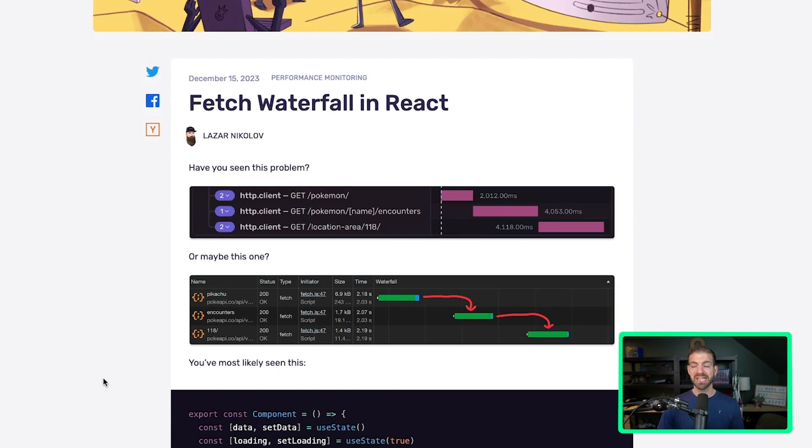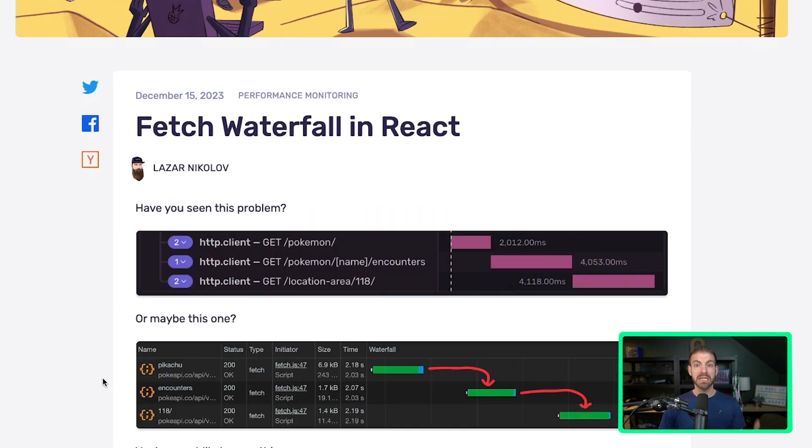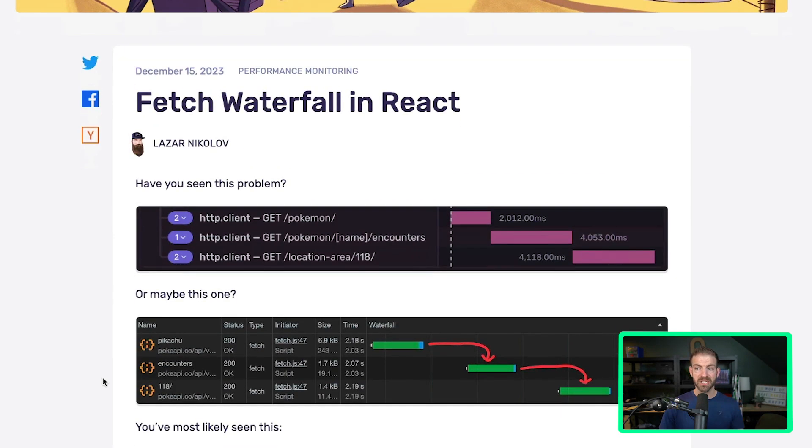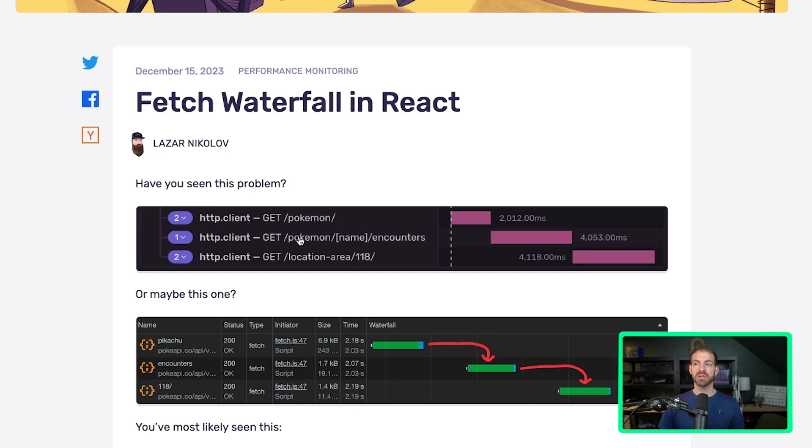So let's first introduce the idea of the waterfall. He does a pretty good job here of giving you some graphics to explain what this is. He's showing from the Sentry dashboard - Sentry's for error tracking, alerting, etc.